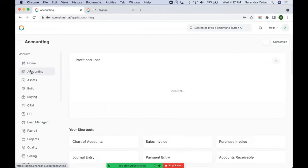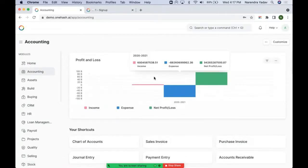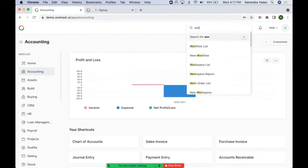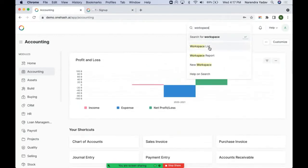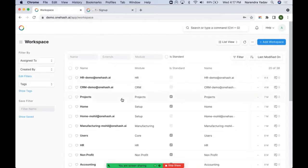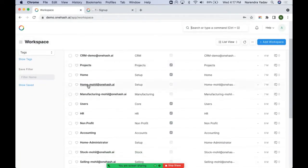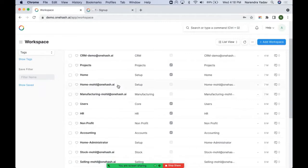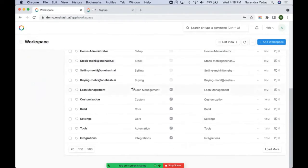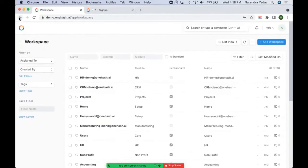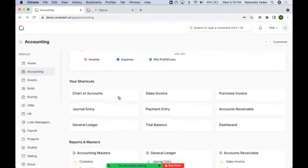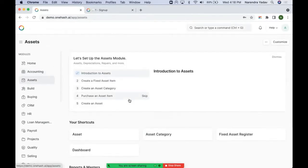Every user can set their own layout according to their need. In every module, the key reports come in the form of standard workspaces. All these workspaces are available under the workspace list for every module. In case someone has created a custom workspace, they have access to their custom page; else they get the standard page. We can navigate through any of the modules with the help of these links.